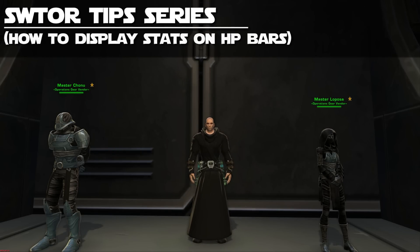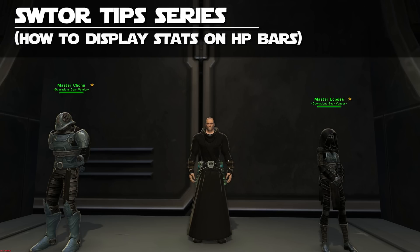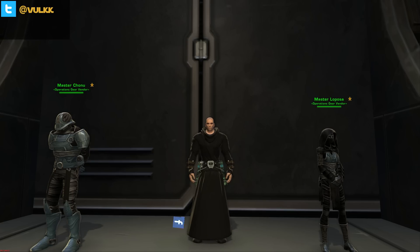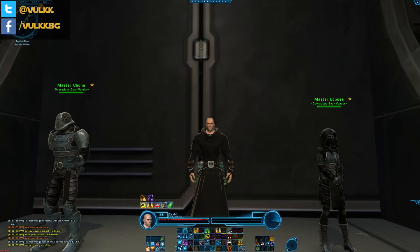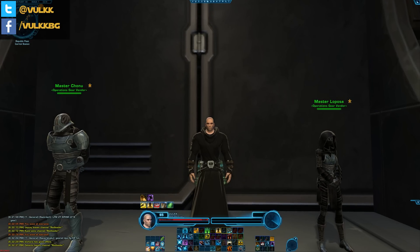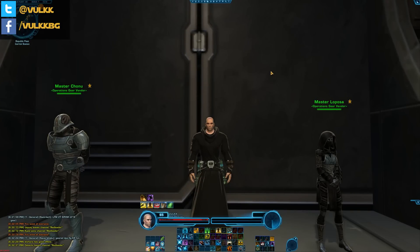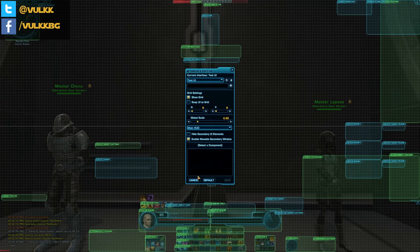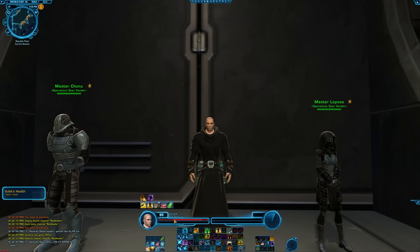Greetings my friends, I'm Valk and in this very short and simple video I want to show mostly newer players something I've been asked about many times through the years, ever since the introduction of the customizable user interface. This is Valk by Sentinel, and the first tip for today is going to be a suggestion of how to display these numbers here.